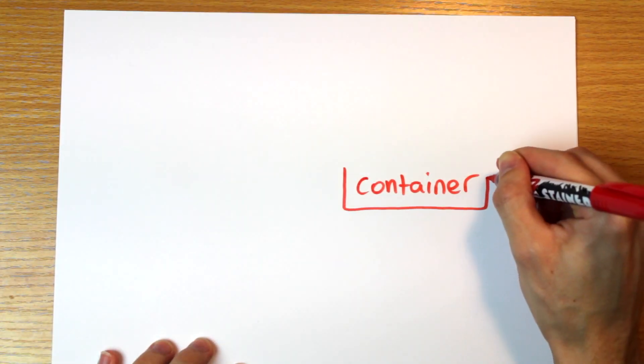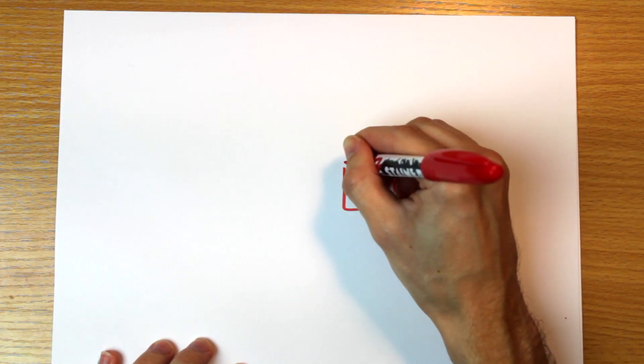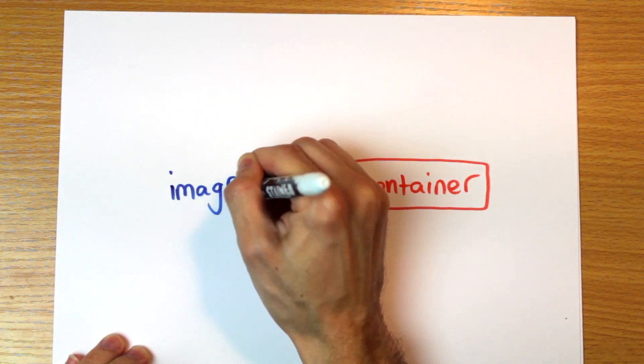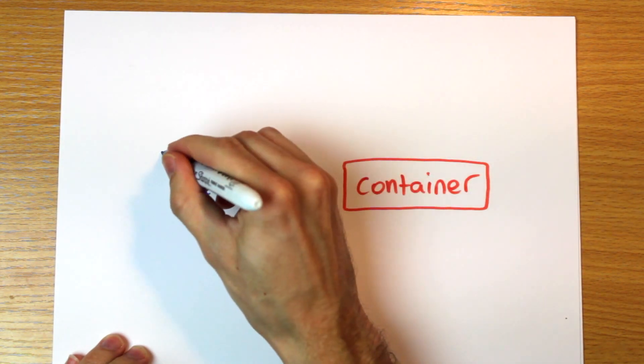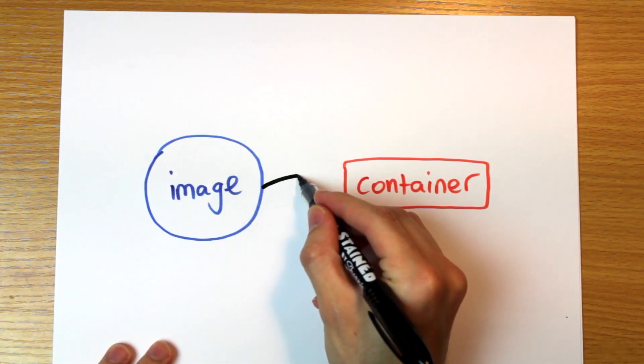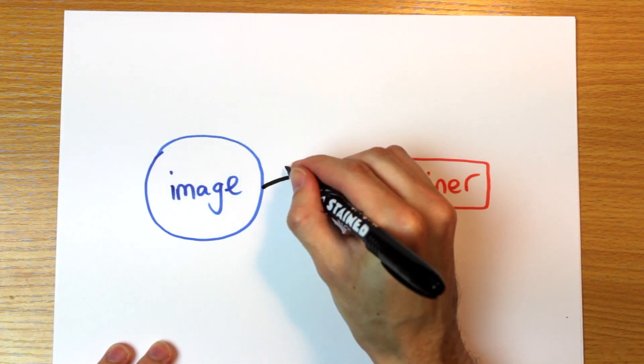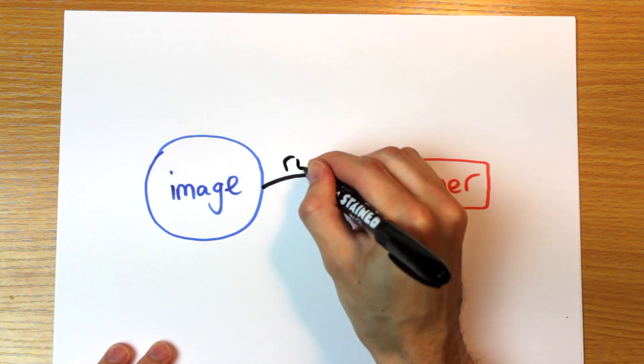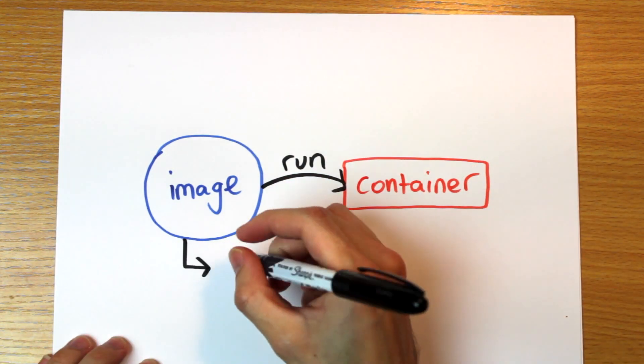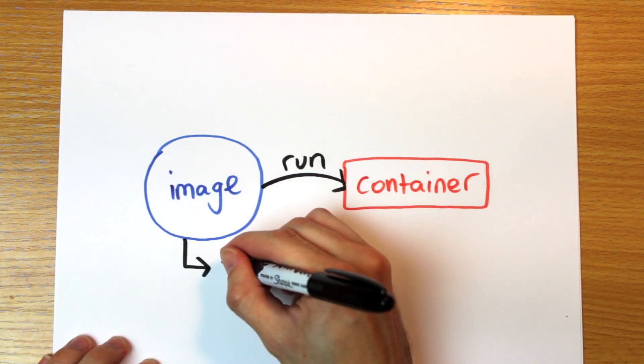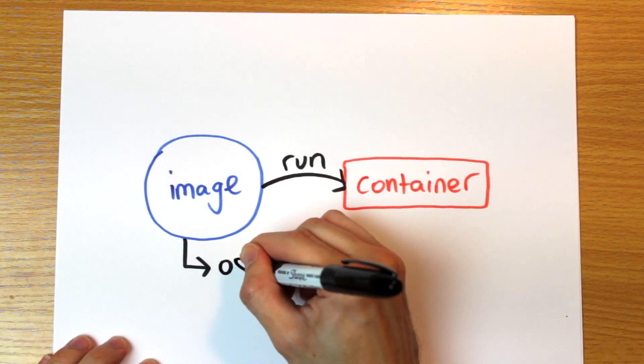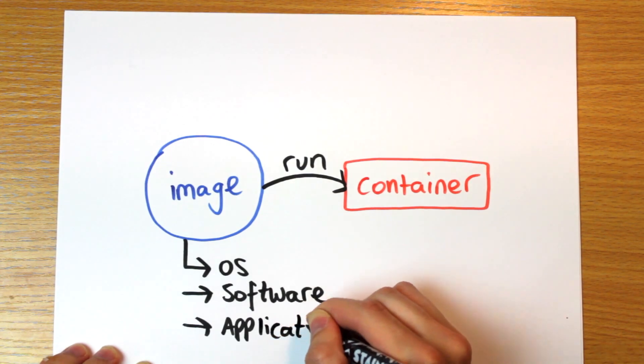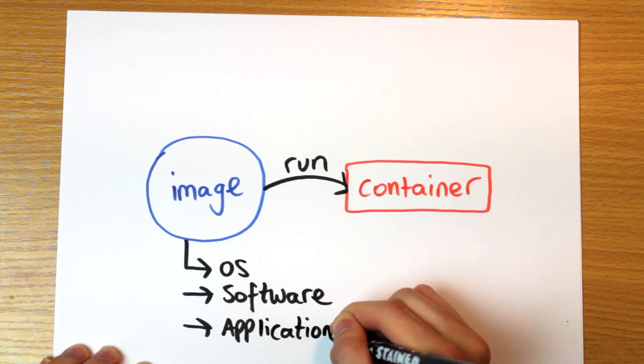So a container is a running instance of an image. An image is a template for creating the environment you want. It's a snapshot of the system at a particular time. So it's got the operating system, the software, the application code, all bundled up in a file.